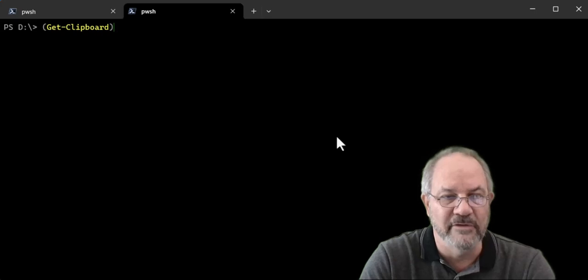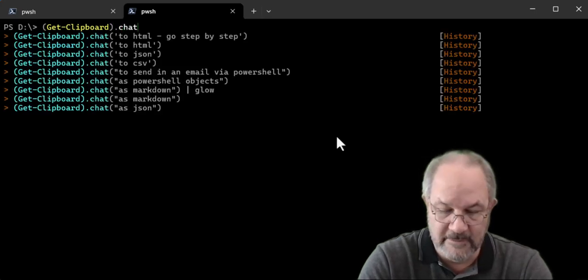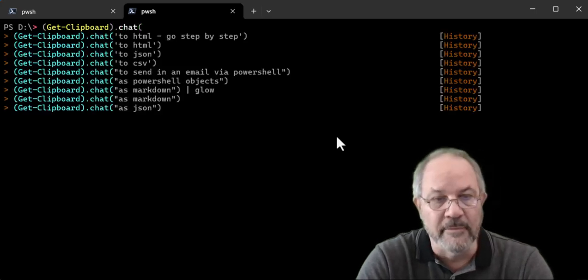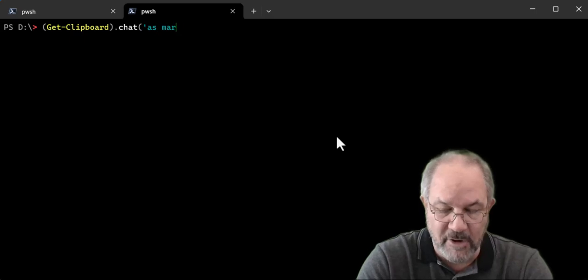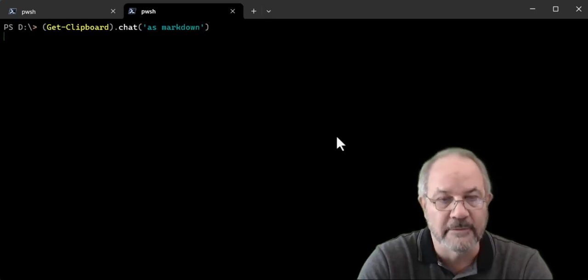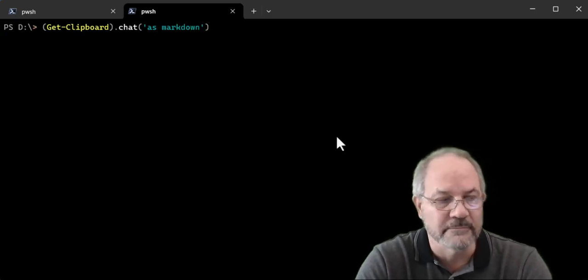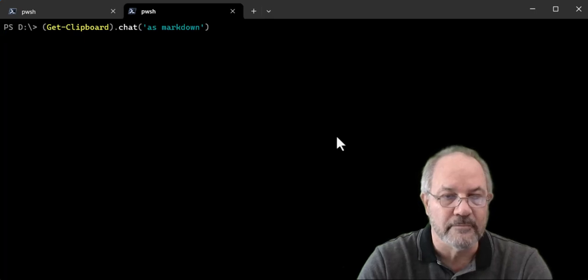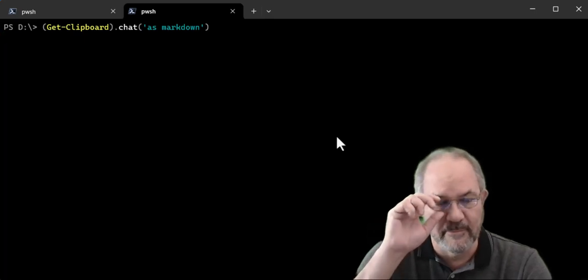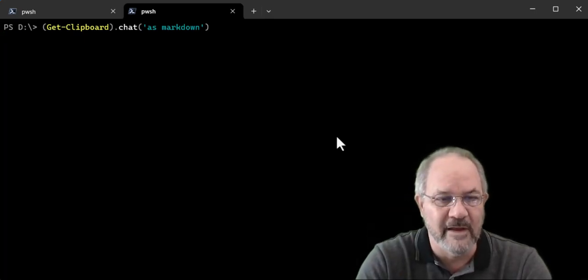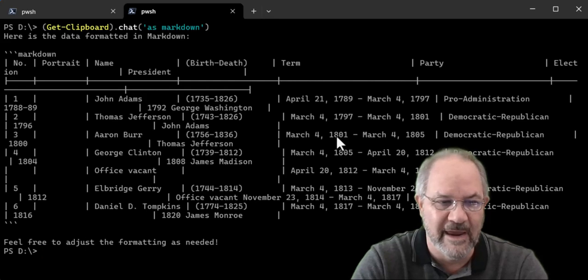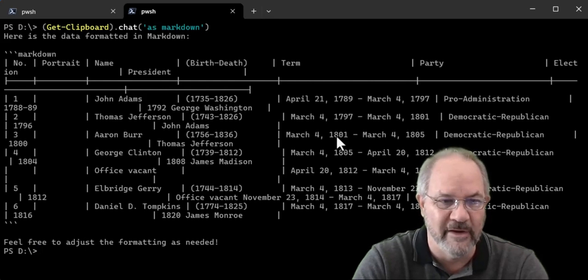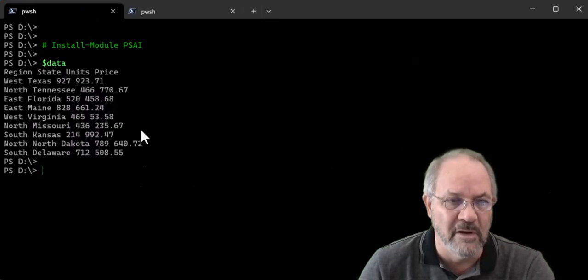And I can do something like chat and we'll say as markdown. So it takes that clipboard data and it gave us back as markdown. So that's how you can do conversions, which is cool.